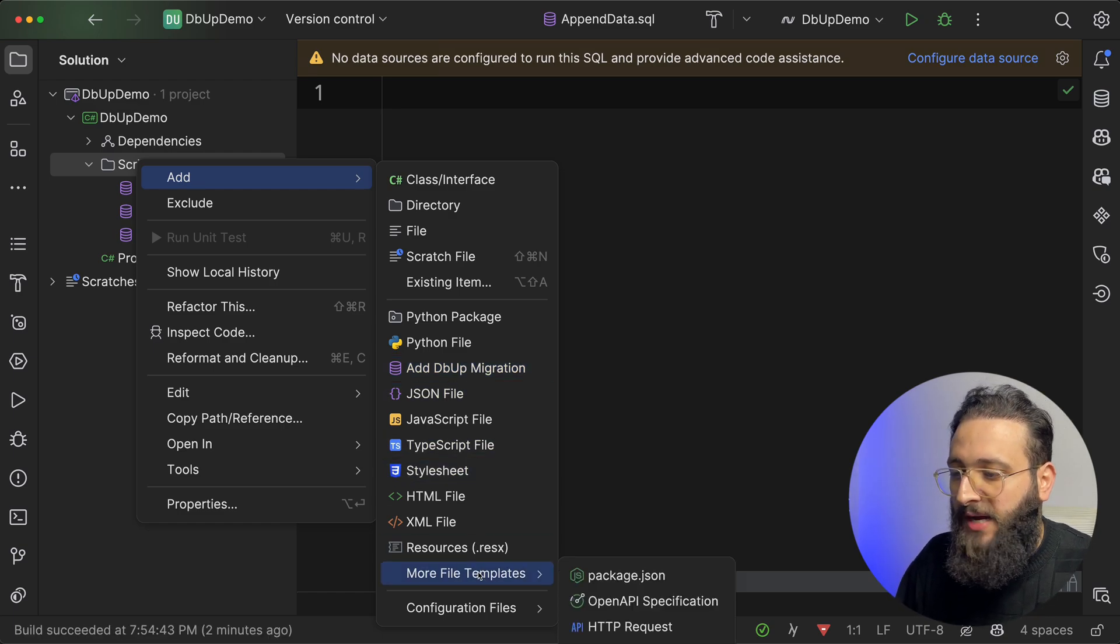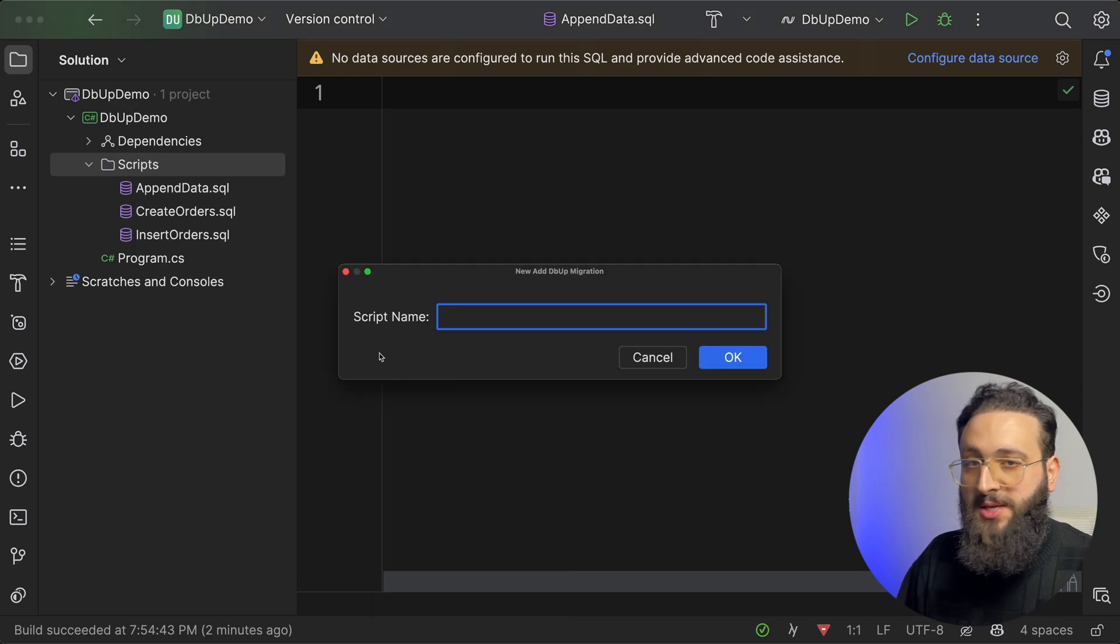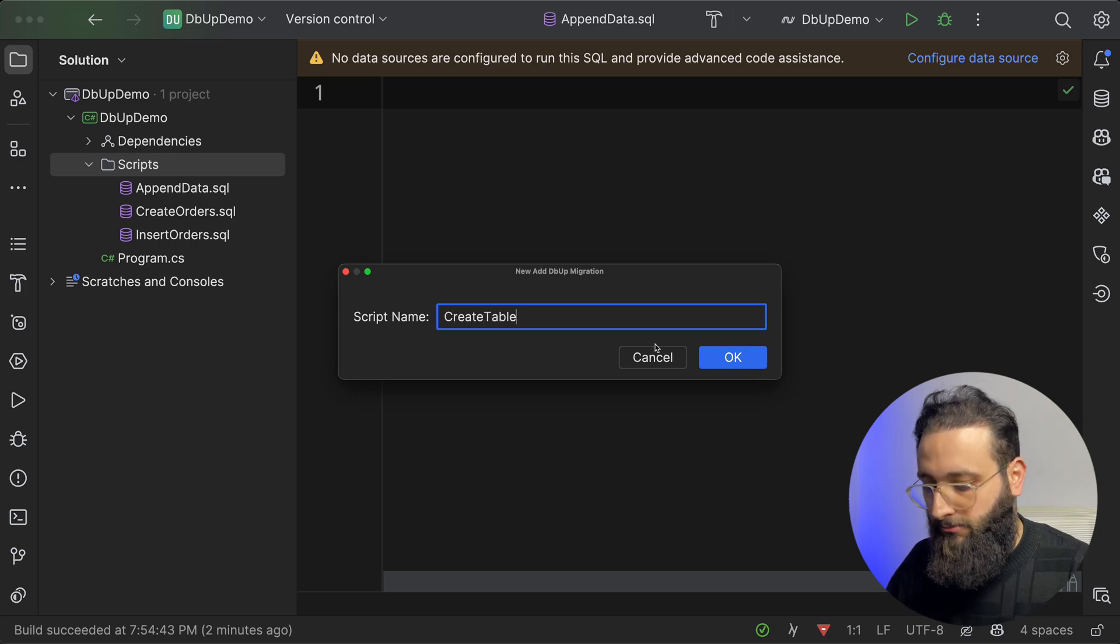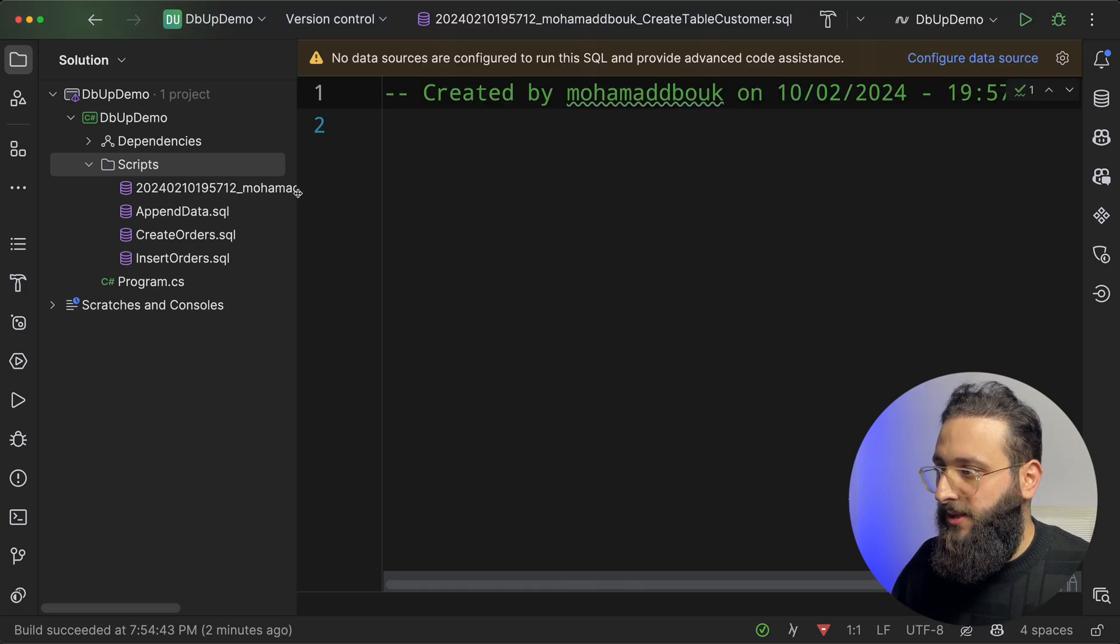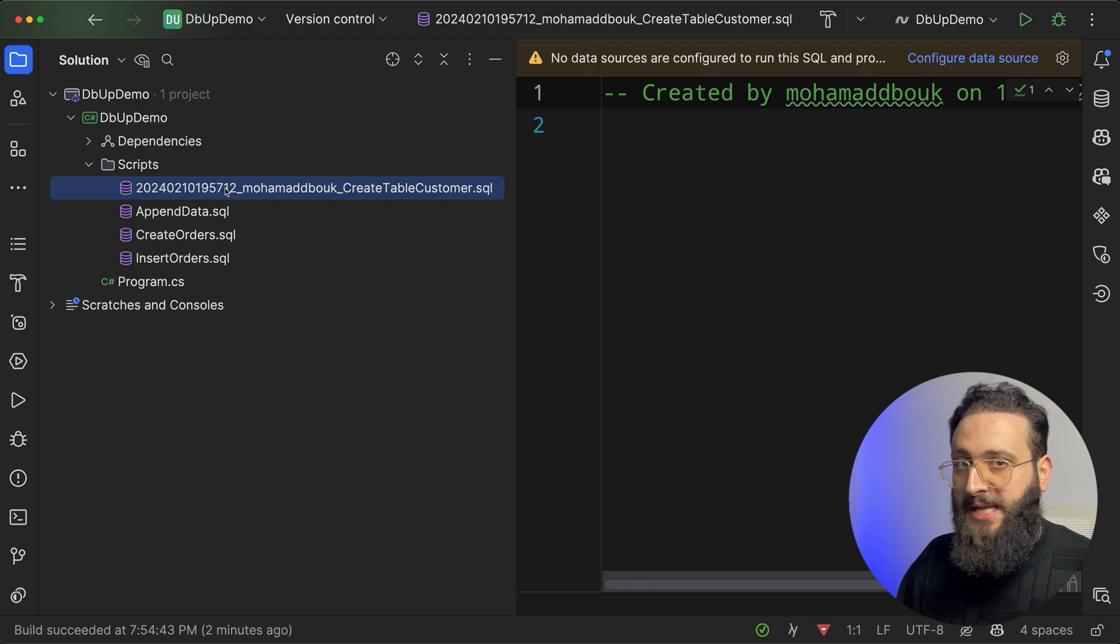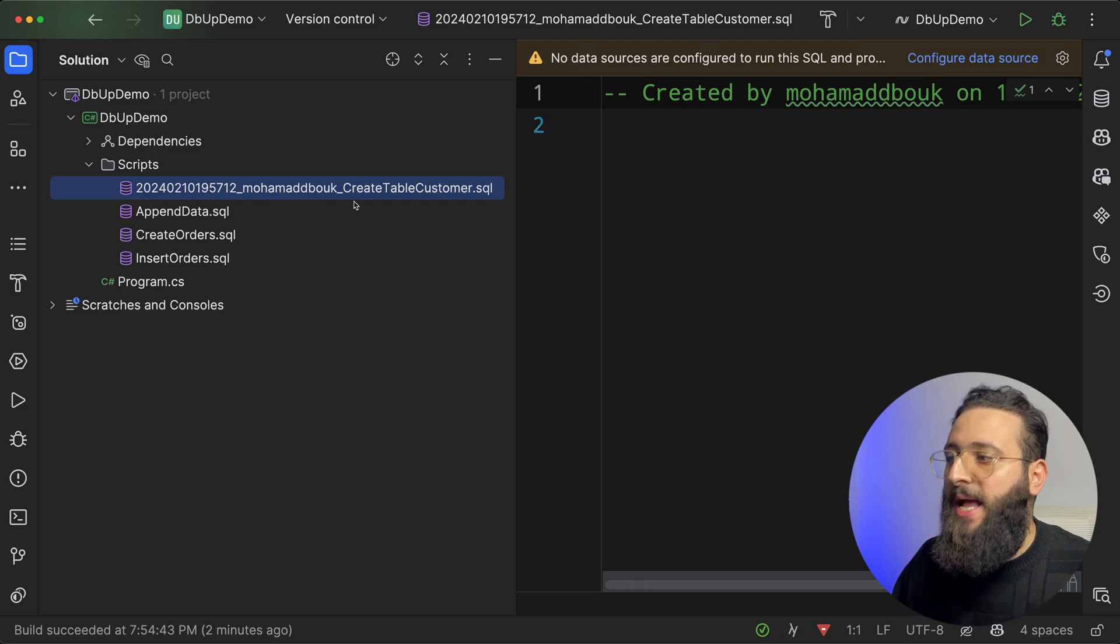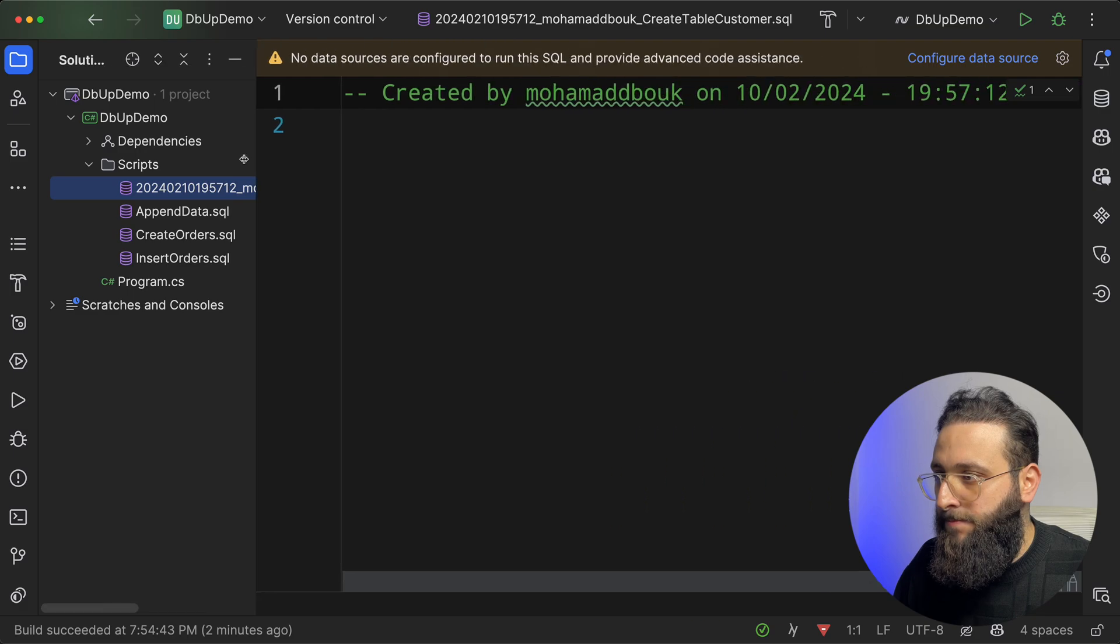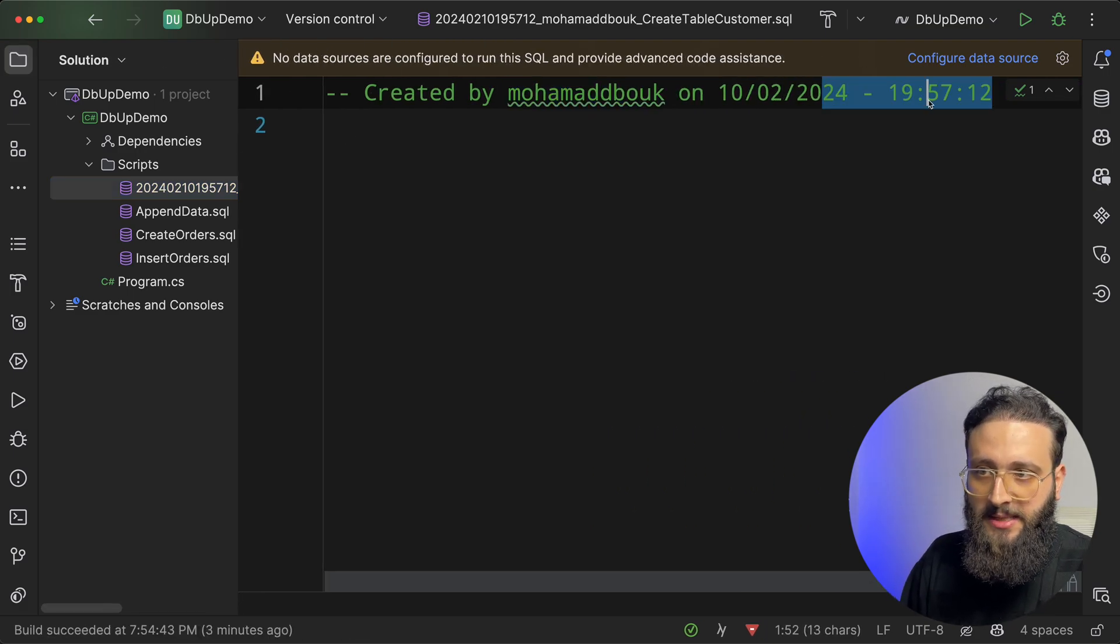I created a new migration in Rider, I created a file template, add dbup migration. If I create that, it will provide me with a script name. So let's call it create table customer. Notice here, it appended the date with the exact time, the username, and the name of the script that I provided with .sql. And it has a small comment here created by Muhammad that book on this date. So this is the date now in the past for you.